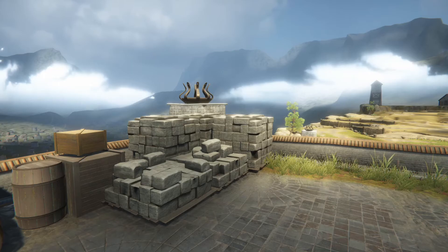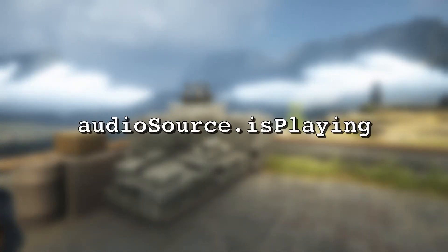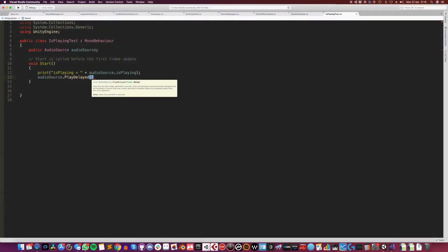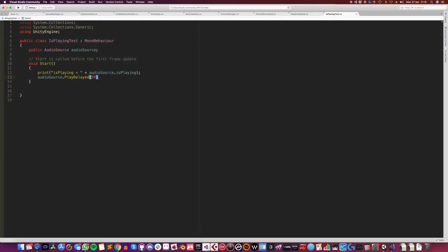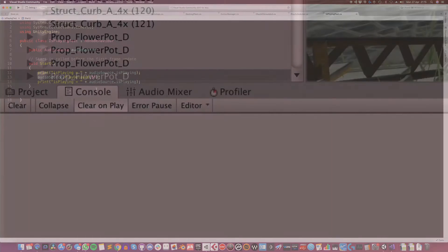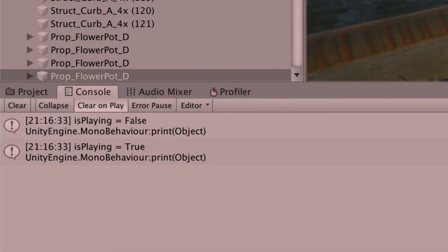When scheduling audio using either method, you cannot check if the audio has started or stopped using the isPlaying flag like you might expect. The audio source is considered to be playing as soon as it is scheduled — this happens as soon as the audio source is queued, not when the sound starts. So isPlaying will be true even if there is no sound being made yet.